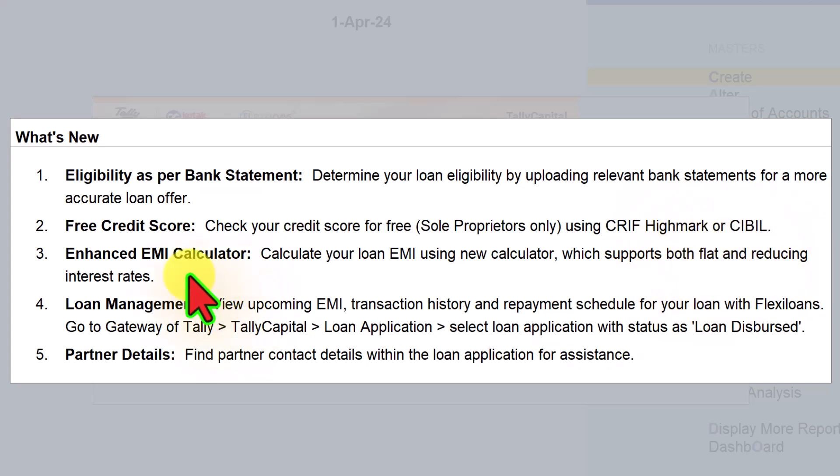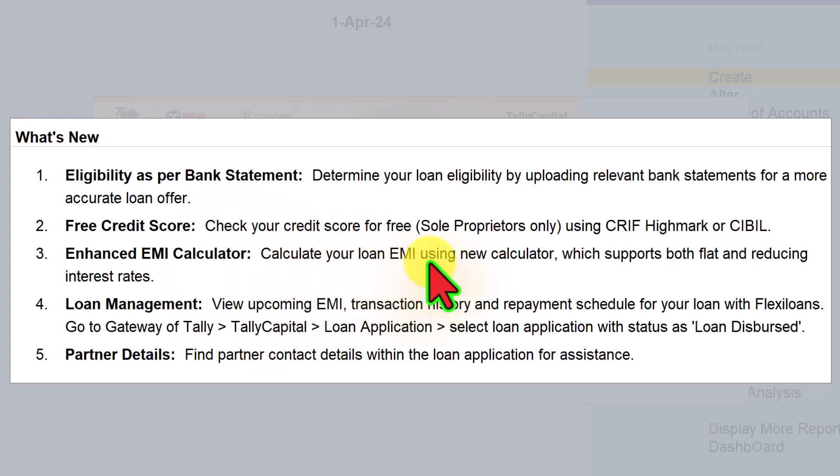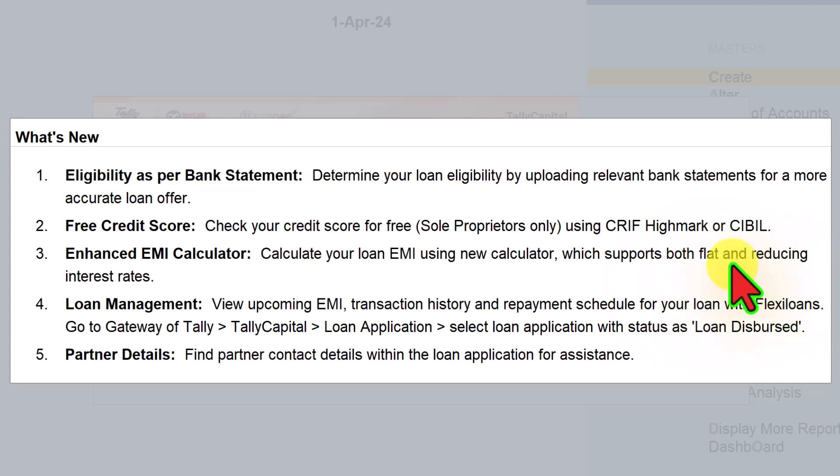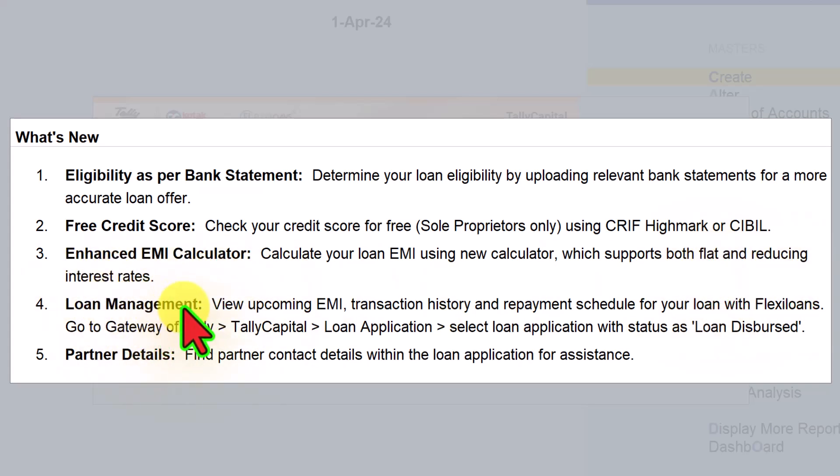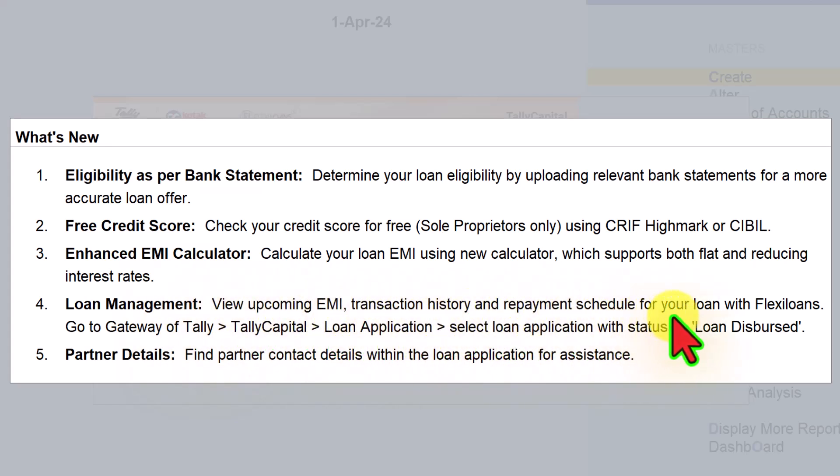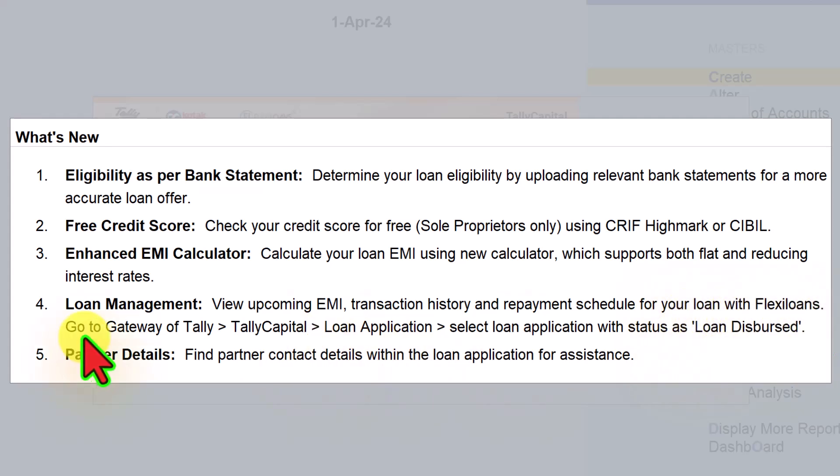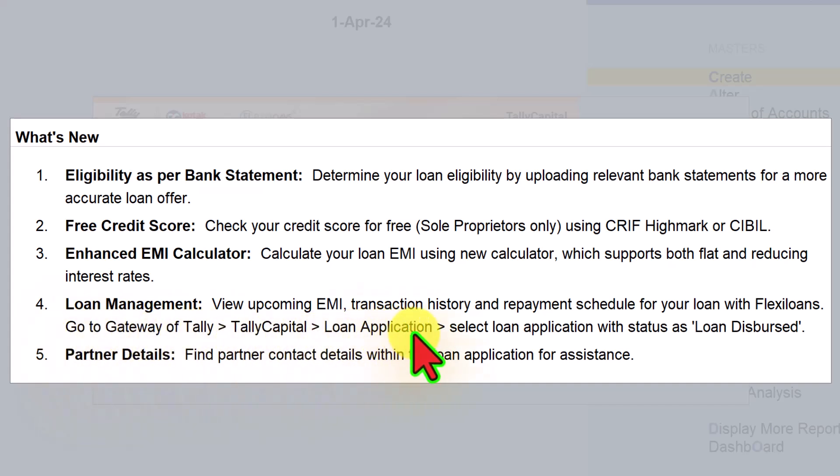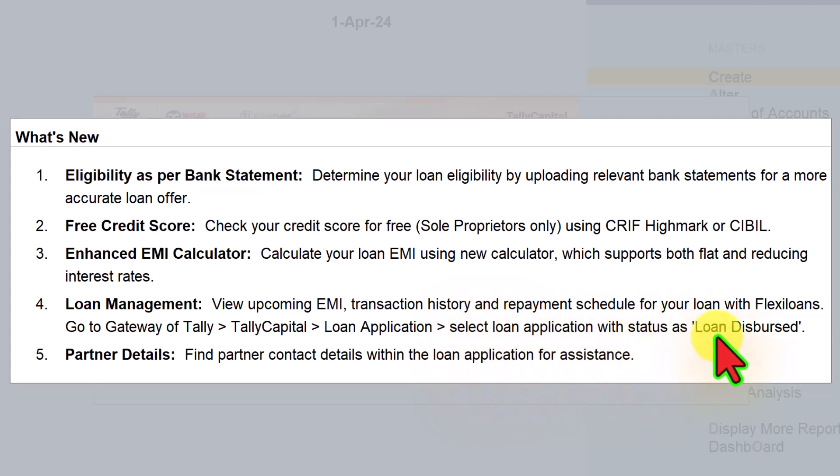The third feature is enhanced EMI calculator. Calculate your loan EMI using new calculator which supports both flat and reducing interest rates. Next is loan management - view upcoming EMI, transaction history, and repayment schedule for your loans with Flexi loans. The navigation path is: go to Gateway of Tally, Tally Capital, click on loan application and select loan application with status as loan dispersed. Once the loan is dispersed, you can track your EMI transaction, repayment schedule, and EMI history.